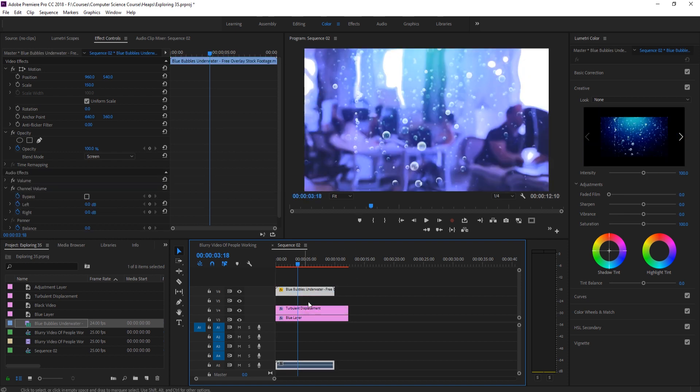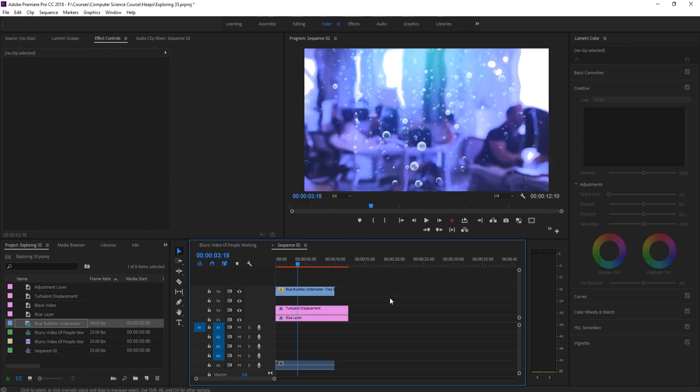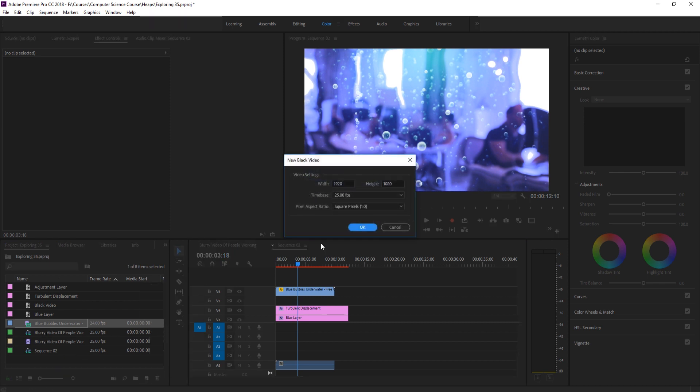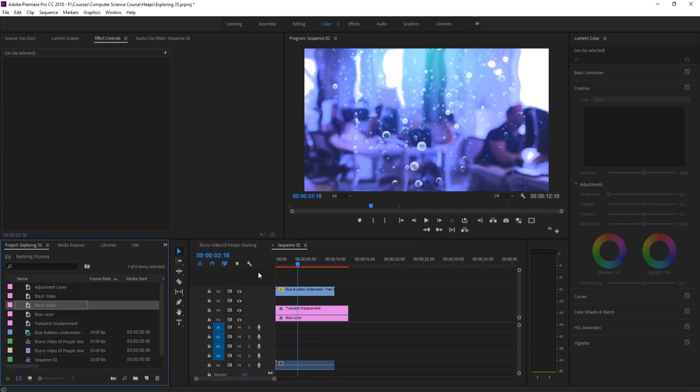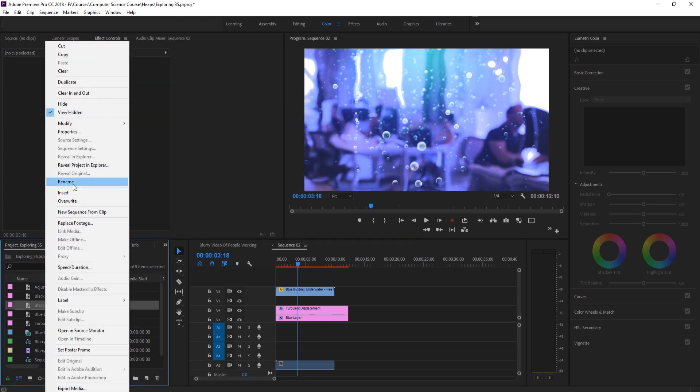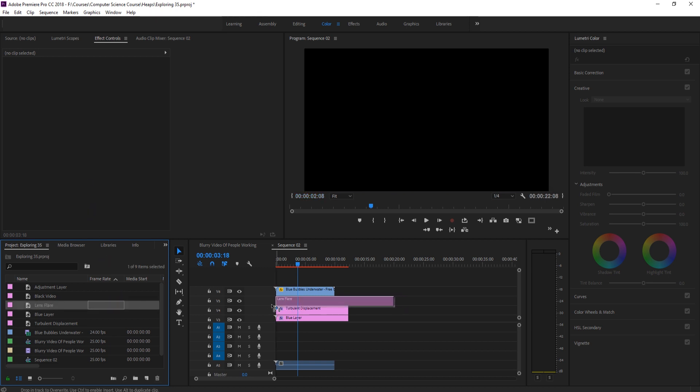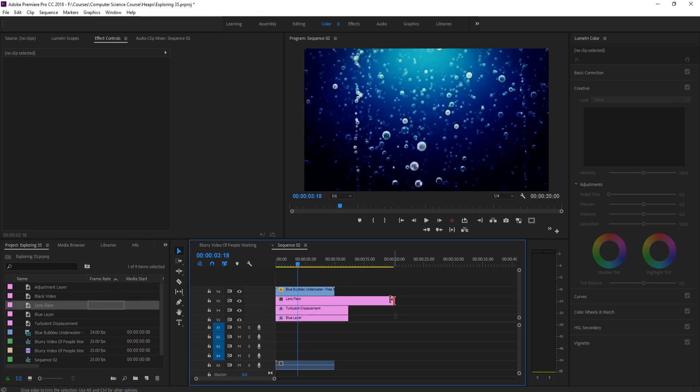What we're going to do next is what I like to do on a lot of things. And that's just to sort of recreate some of the light in here. So if I go over into our project right here, go to new item. I'm going to create a new black video and then I'm going to rename this black video. I'm going to rename it to lens flare and I'm going to take it and drag it onto our footage.